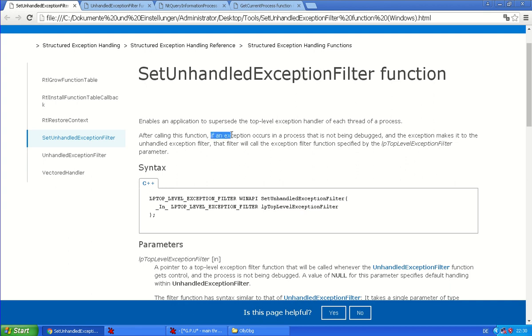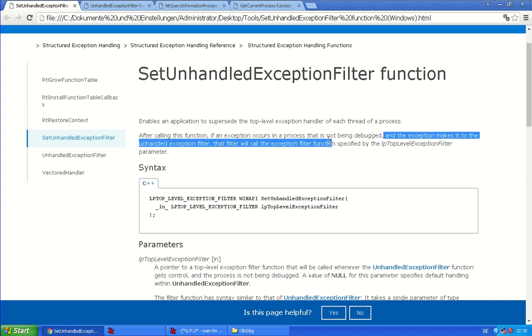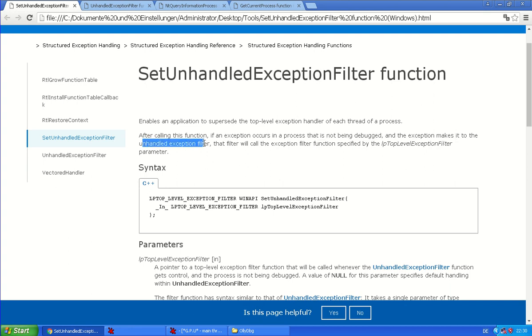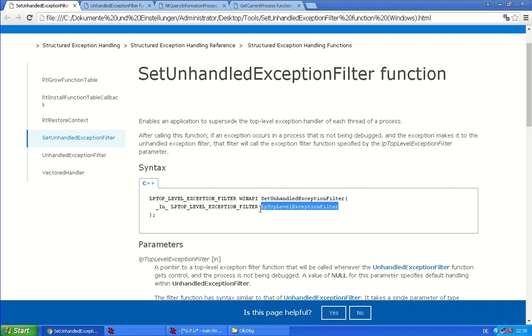So if an exception occurs in a process that is not being debugged, that's very important here, and the exception makes it to the unhandled exception filter, that means the exception is not handled otherwise. That filter will call the exception filter function specified by top level exception filter. So that's the parameter you give to this exception filter.